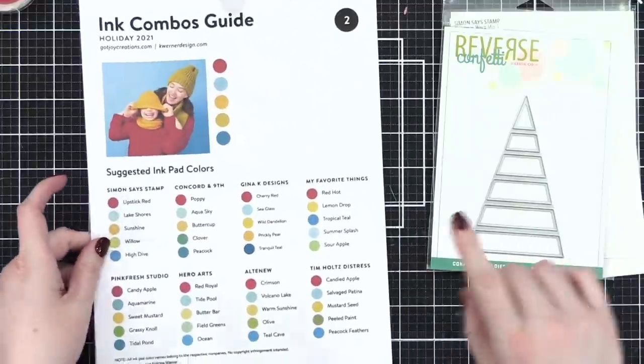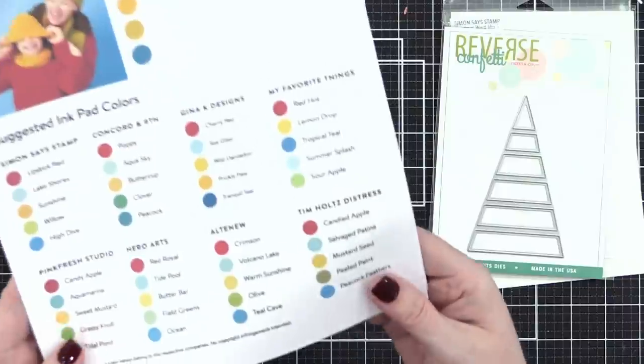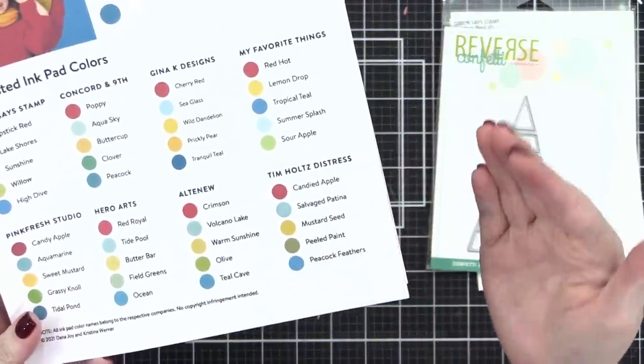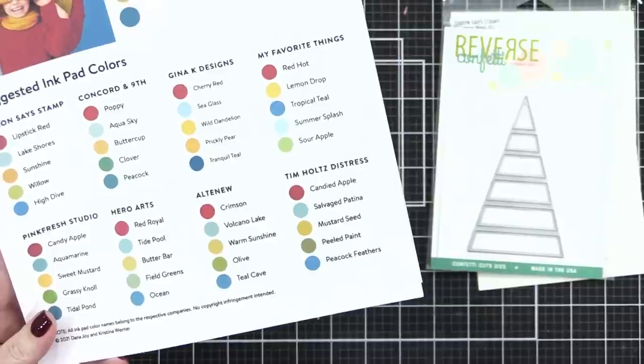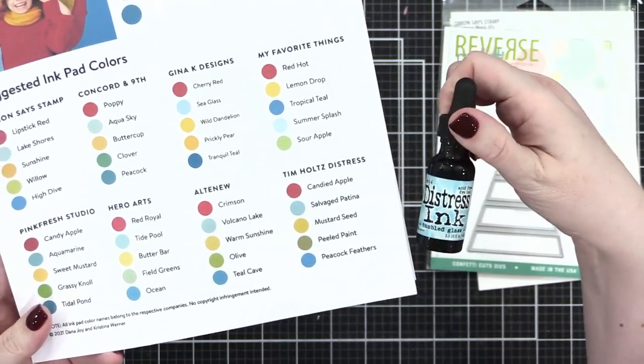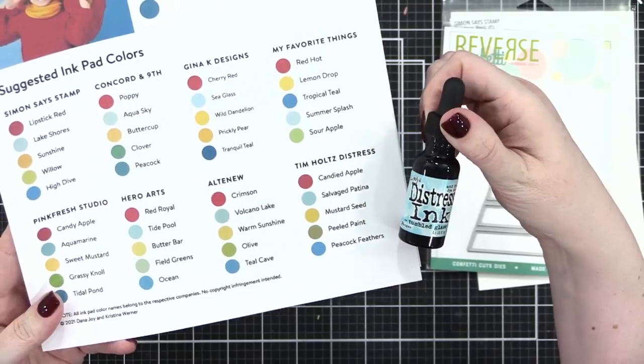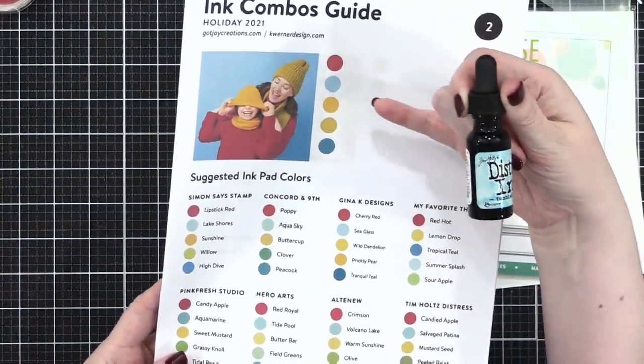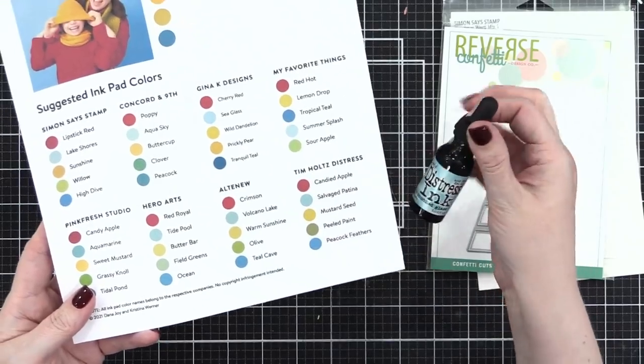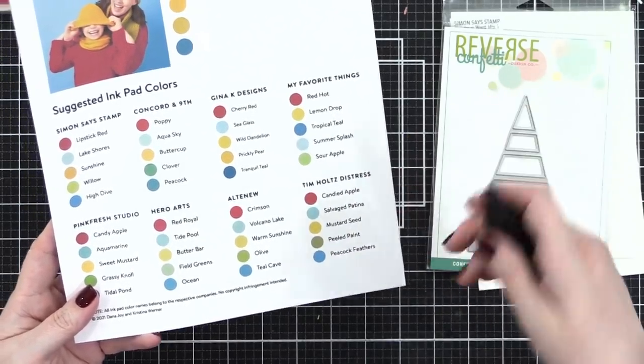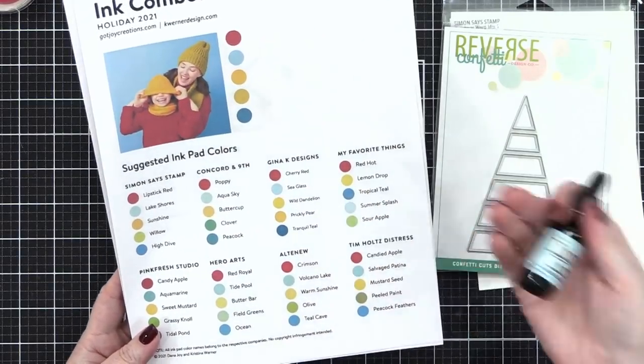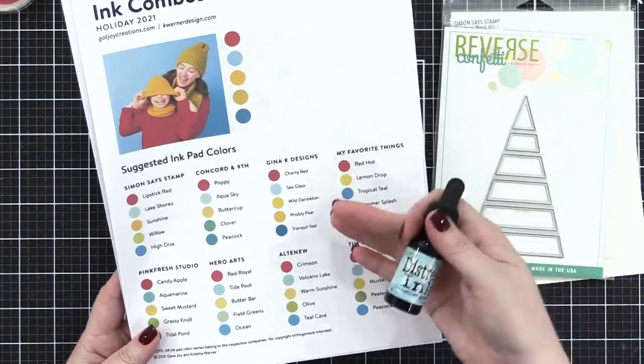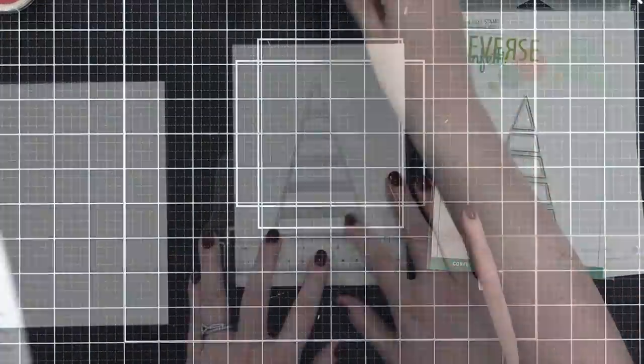Now I did have to deviate from this list of the Tim Holtz Distress Colors for this combo. I realized that my Salvage Patina is MIA, I have no idea where it went, so we're going to swap it out with a little tumbled glass just to make it a little different. We just needed a kind of lighter blue. If you want to use one of these combos and you don't have every single color, don't despair. Swap it out for something you do have and improvise.